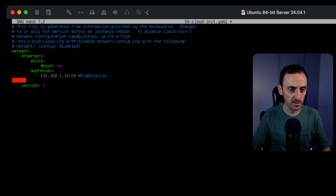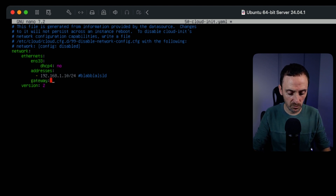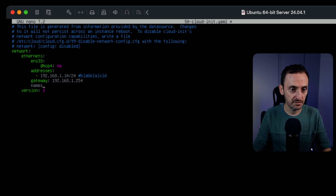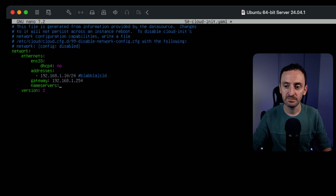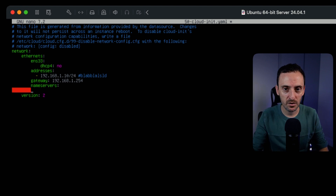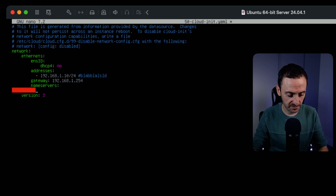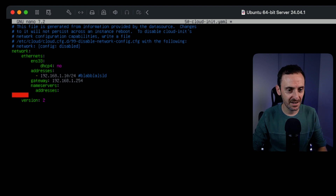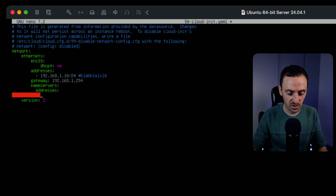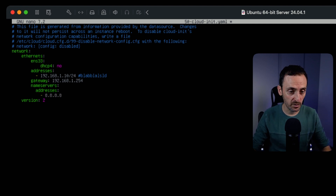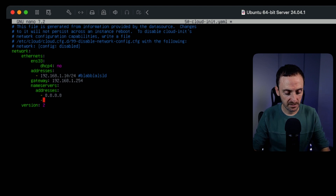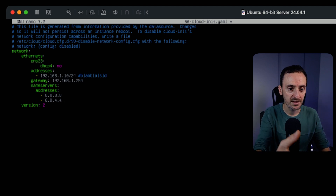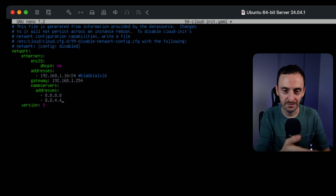Then hit enter again and move all the way across under the A to type in `gateway4:` followed by `192.168.1.254`. Hit enter again, then move across to configure the DNS — type in `nameservers:`, hit enter, and move the cursor under the N. Hit space bar twice and type `addresses:`, hit enter, move under the A, hit space bar twice, then add a dash followed by your DNS server. You can add two DNS entries — for example `8.8.8.8` and `8.4.4.4`. Remember: the indentation and spacing in this file is critical. If it doesn't work, go back and check the spacing carefully.